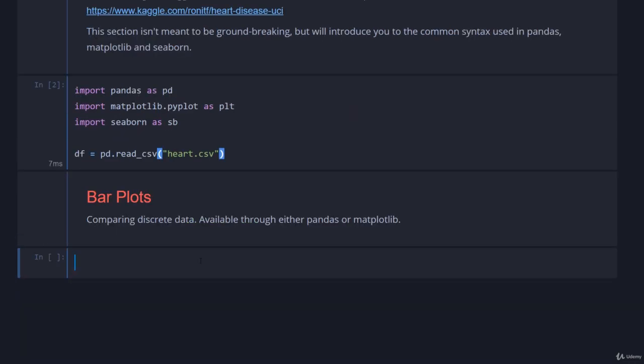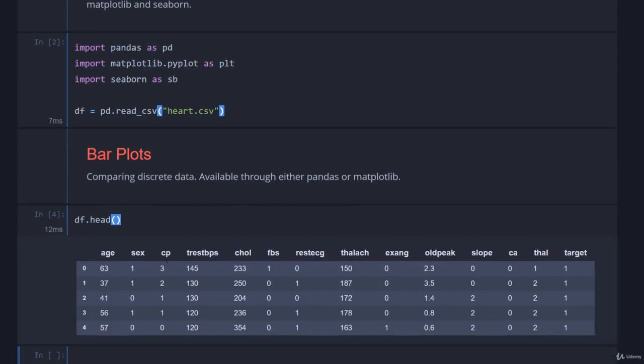To start with bar plots, super common plot everyone's seen a million of them, you can make them in a few different ways. To try and keep things a little bit interesting, I'm going to use a function that we're not going to talk about for another couple of chapters called groupby to spice this up, but before I do that just have a little look at our data.